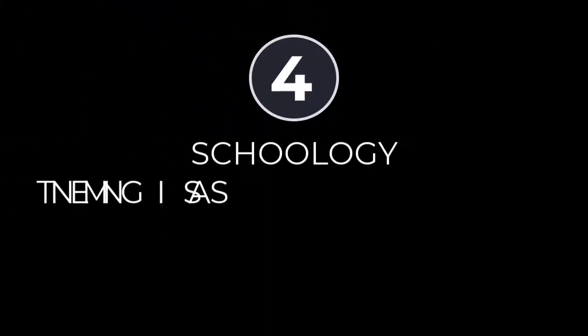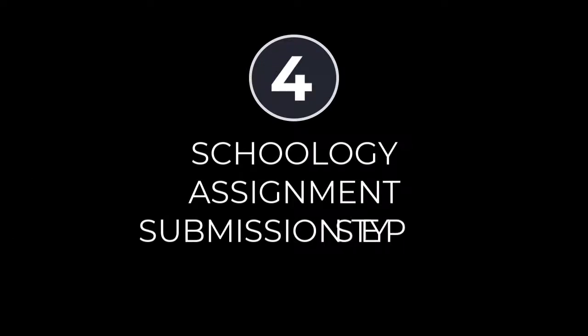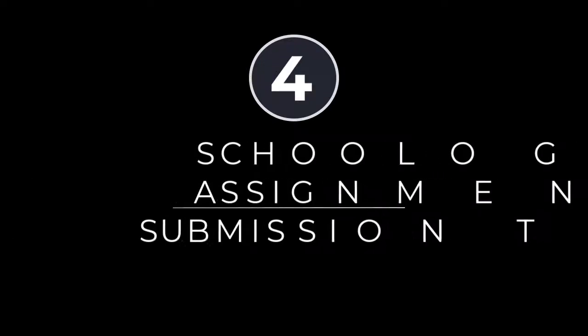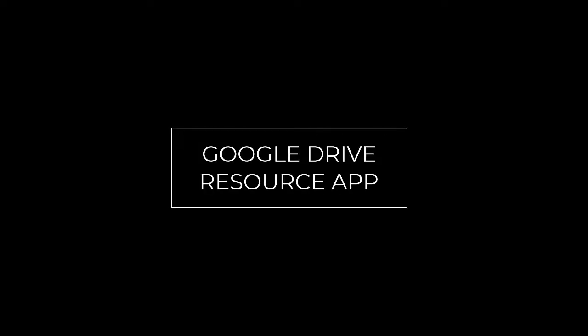In this tutorial we're going to go over four basic ways to submit an assignment: Create tab, upload a file, Google Drive resource app, and a Google Doc assignment.